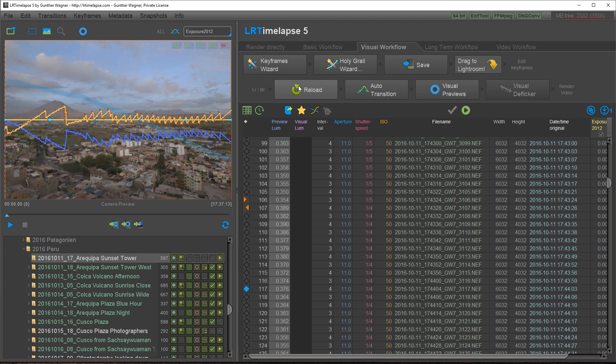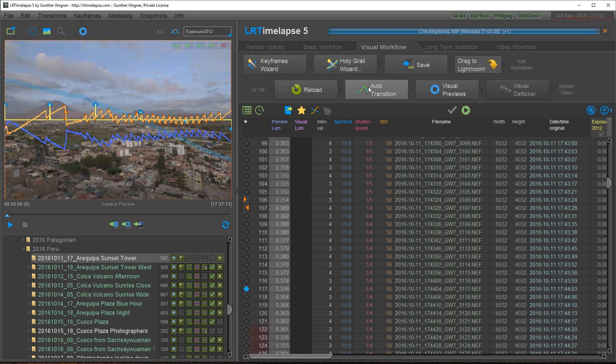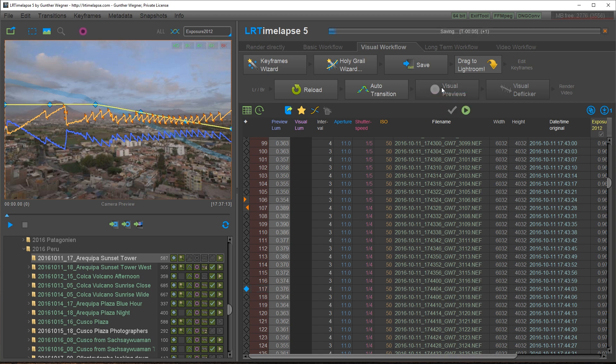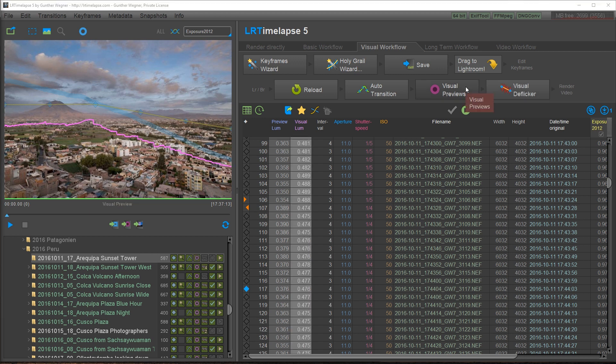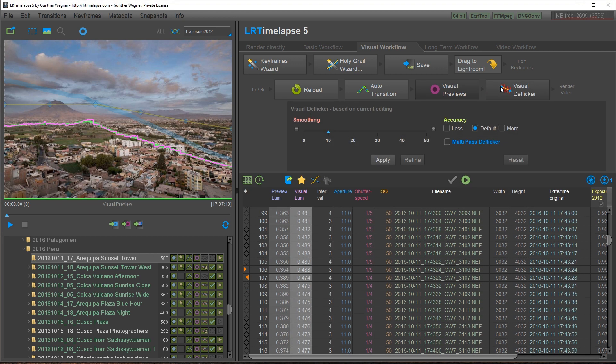We end up in the second workflow row. We reload. We do the auto transition. We start the visual previews. I'll speed this up a little bit. Once the visual previews are finished we click on visual deflicker.